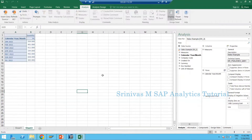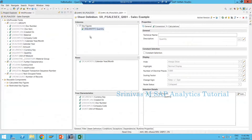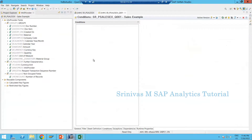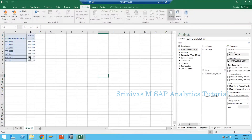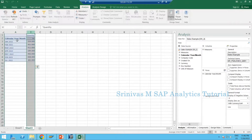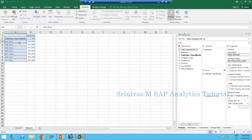Now we will first learn about conditions. In BEX Query Designer there is a tab specially designed to apply conditions. What are conditions and why do we need them? When the user executes the report — for example, these are monthly revenue values, number of quantities sold each month.